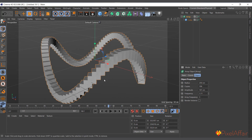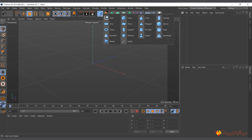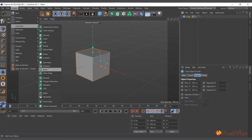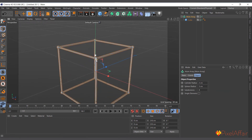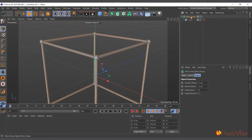The Atom Array basically takes an object and converts all its edges to cylinders and its points to spheres. If you create a cube, then go to Create > Generator > Atom Array and make the cube a child of it, you can see all the points on the cube turn into spheres and the edges become cylinders. You can control the size of the cylinders and spheres in the Attributes Manager.